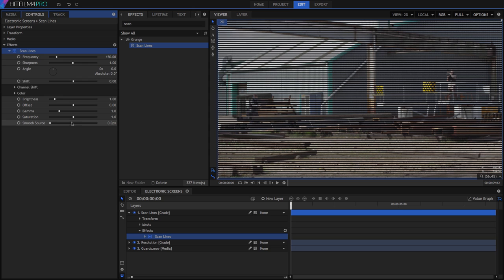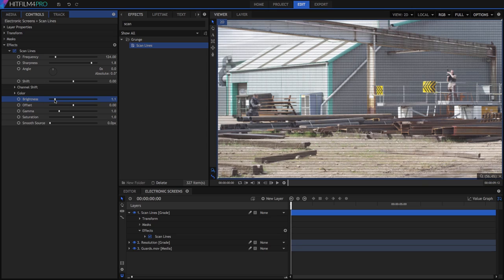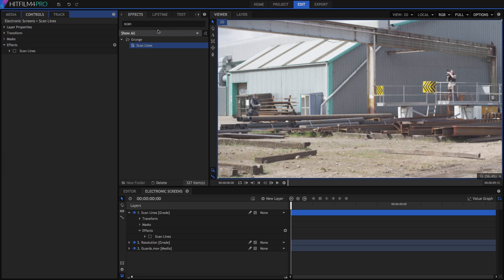Frequency controls how many lines we have, we can adjust sharpness to make them a bit more subtle, and the brightness, offset, and gamma controls let you alter the exposure of the image as well, but I'll leave those where they are for now.